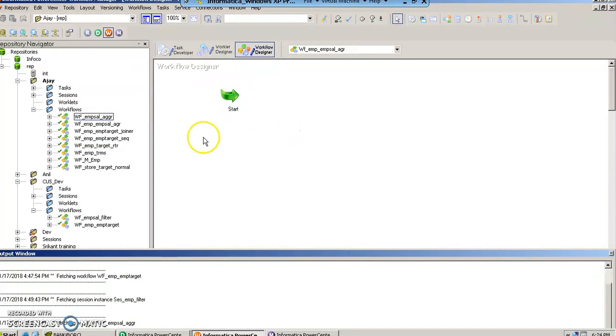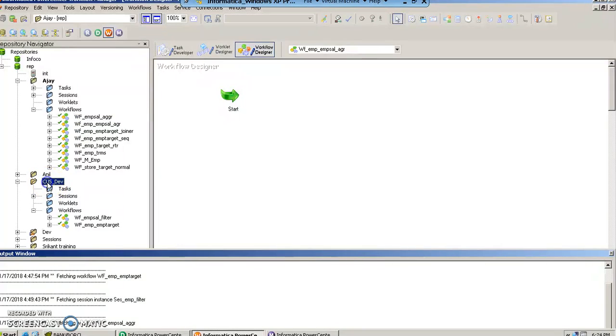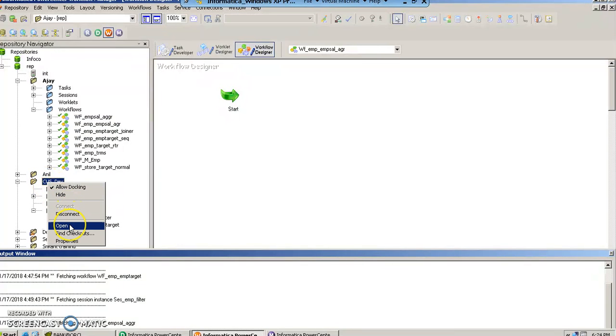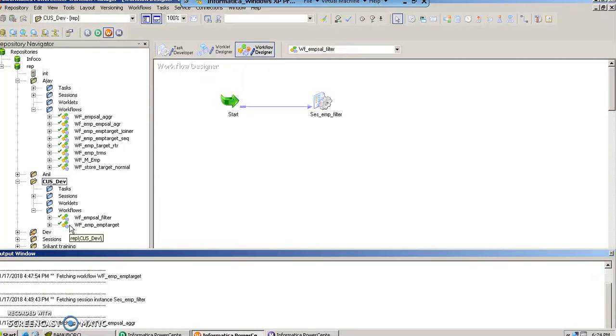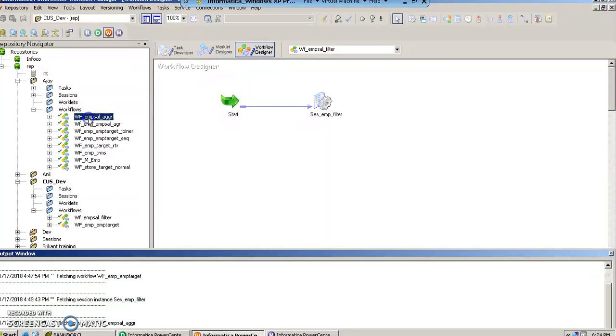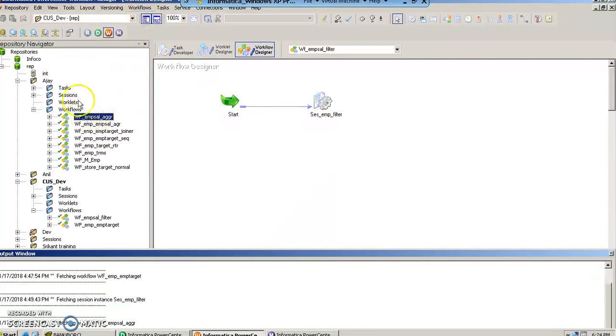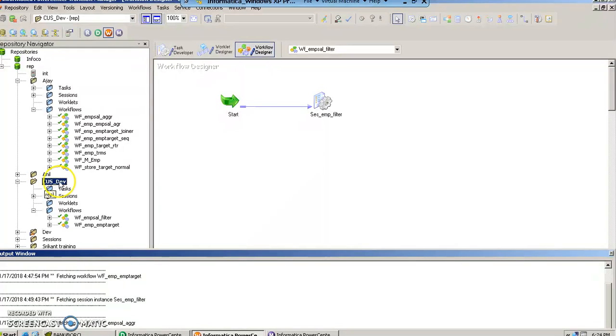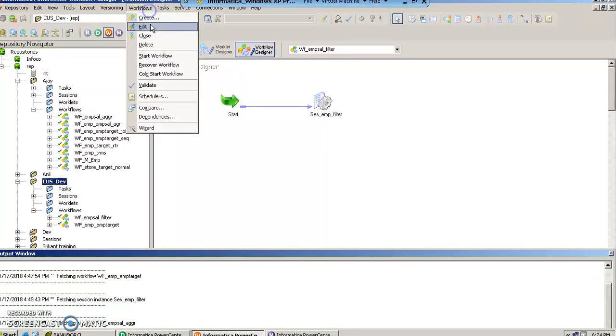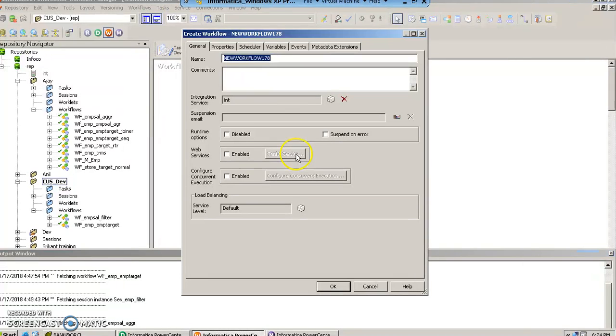To create a session object, we open this. Apparently we have created the mapping in this folder instead of creating in this folder. So let us create the workflow we have created in this particular folder instead, because our mapping belongs to this particular folder. So let us create the workflow also in this folder.